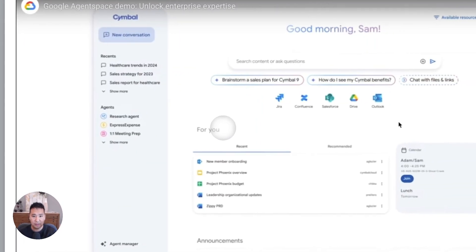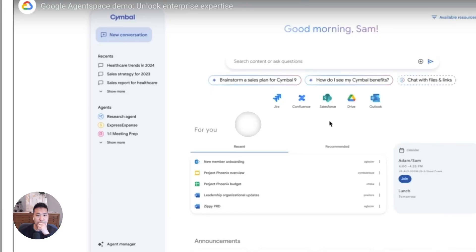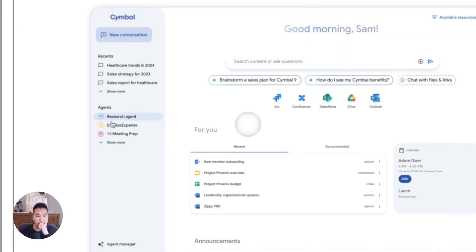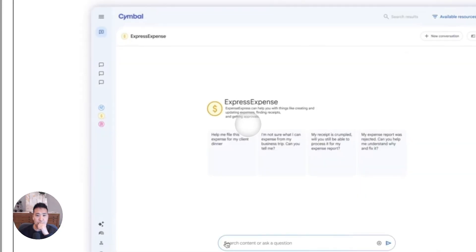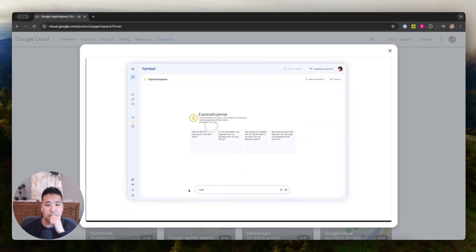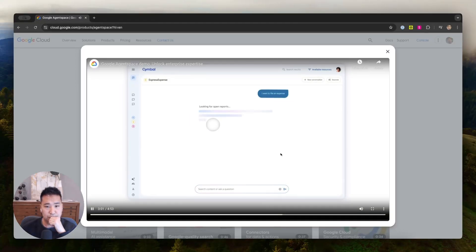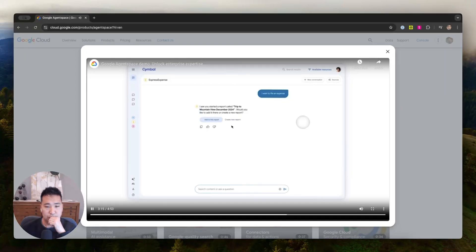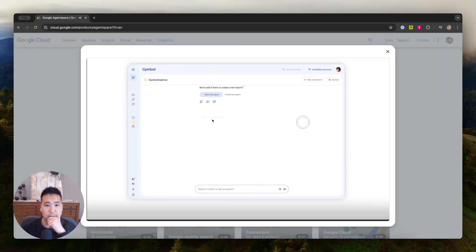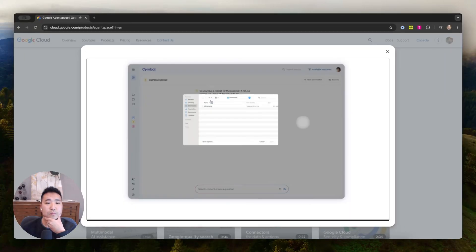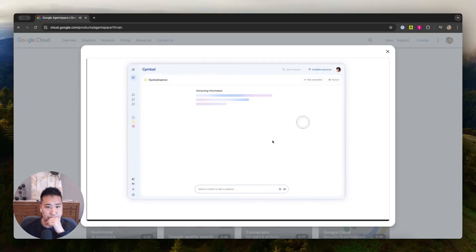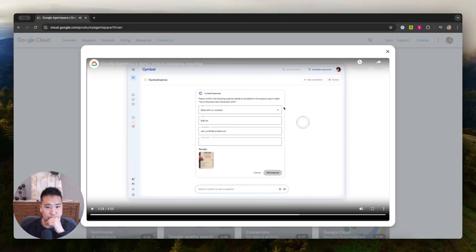Express Expense, an expert agent created by my company to help employees like me file expense reports easily. First, I launched the agent from Google agent space, then let it know I have a new expense to file. The agent finds an open expense report that I already started and asks me if I want to add to that report. I confirm that I want to add it to the open report and upload a receipt. The Express Expense agent extracts the information from the receipt.